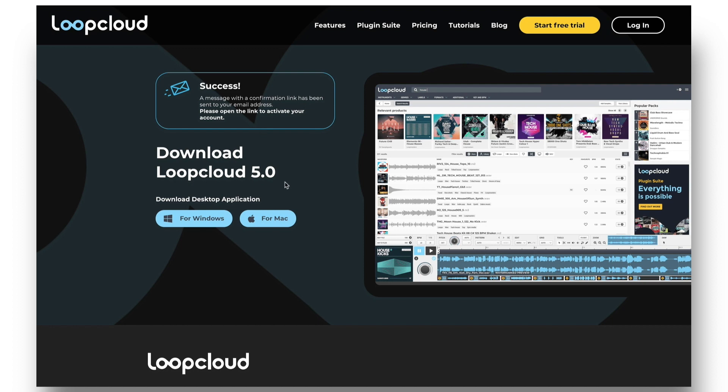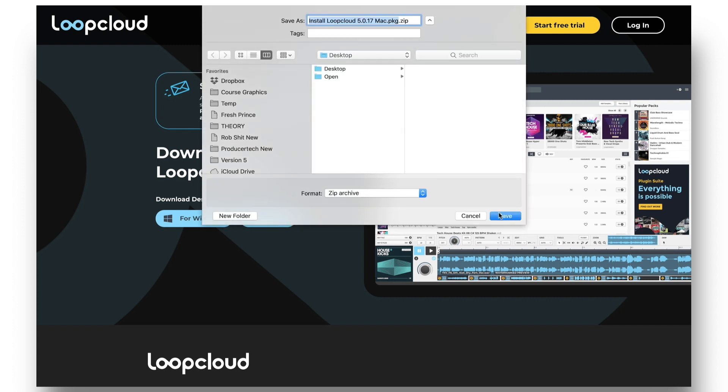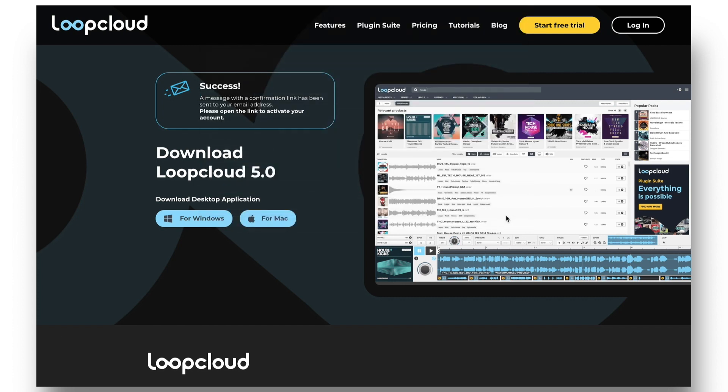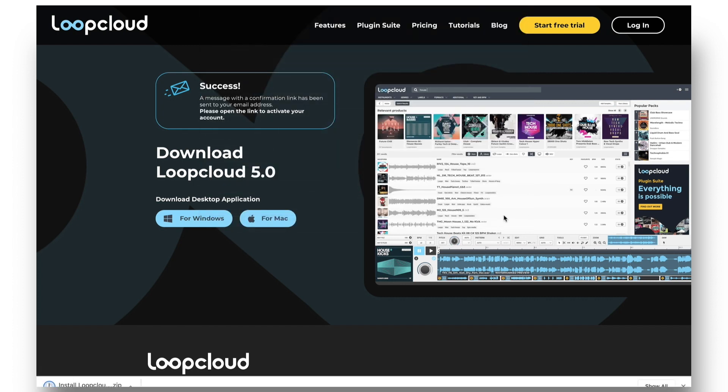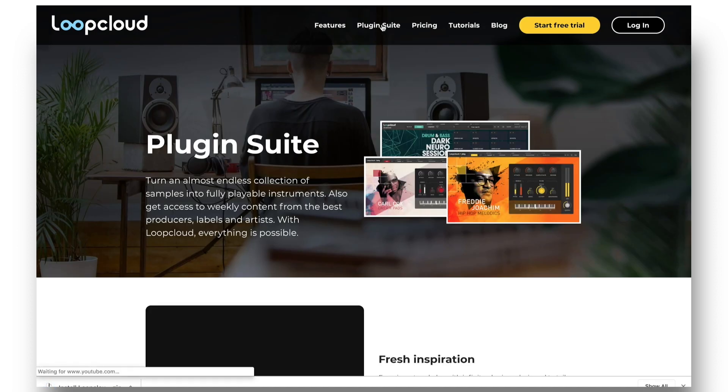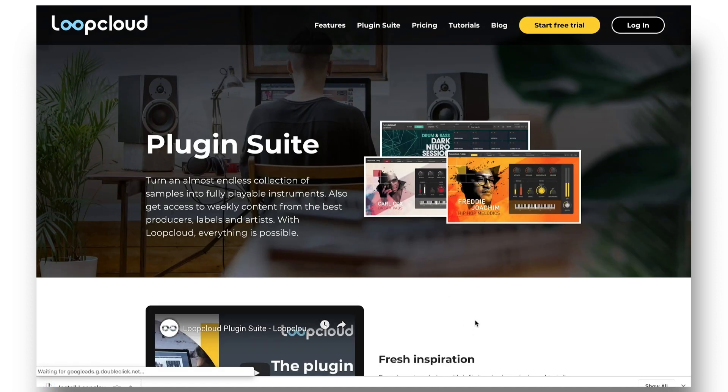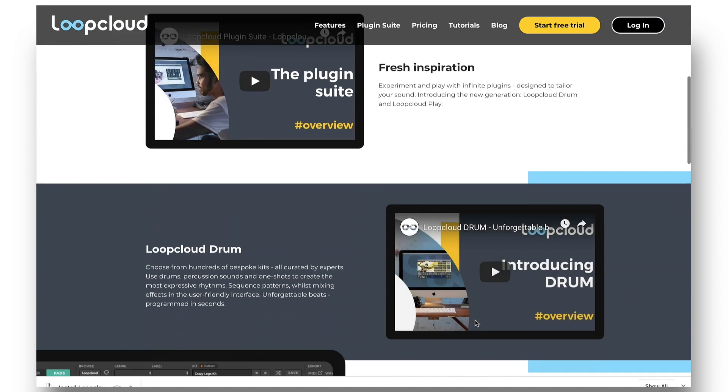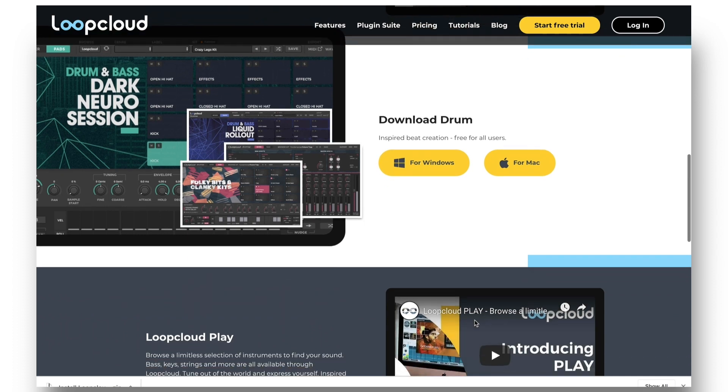Then you can download and install the relevant software on your computer, either Windows or Mac. It's a good idea to also download the free LoopCloud plugins at this point, which you can find by clicking the Plugin Suite button and then downloading the relevant version of Drum and Play.